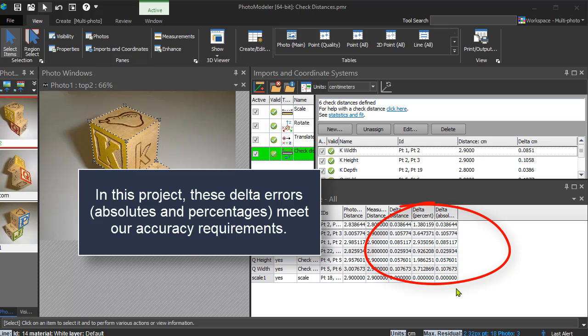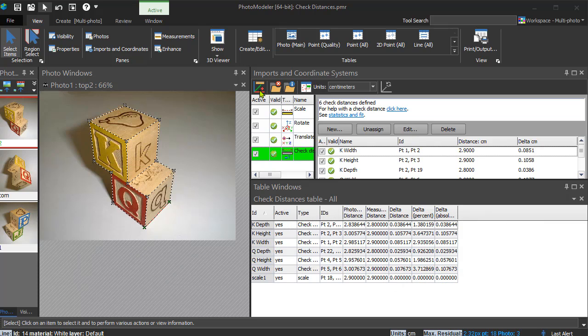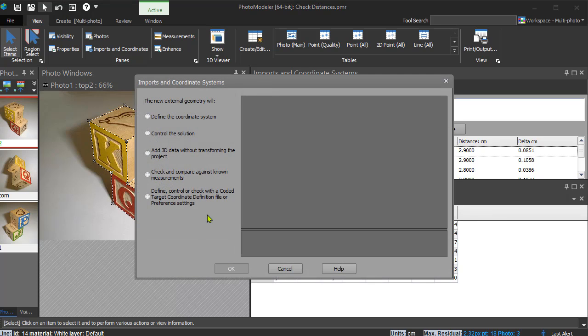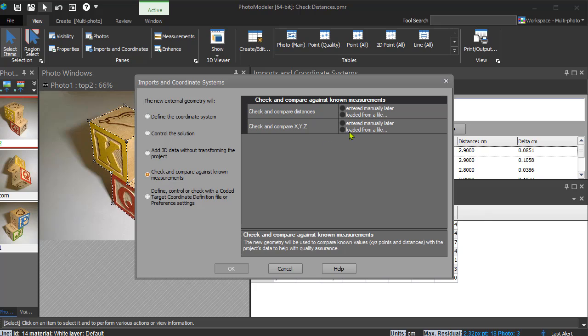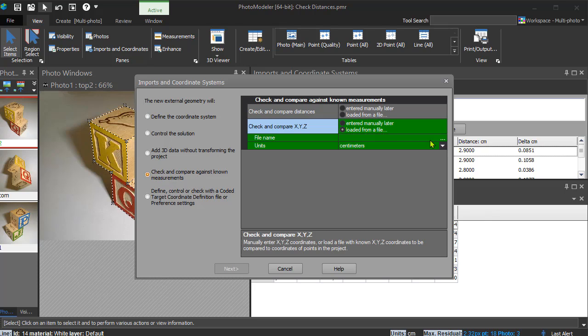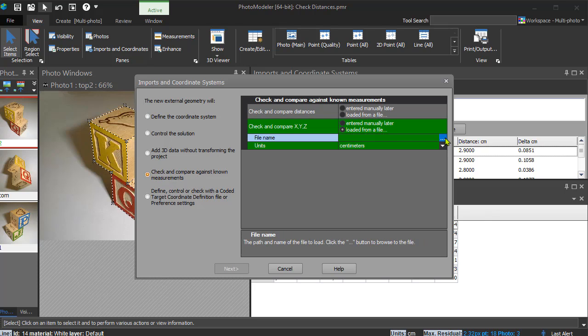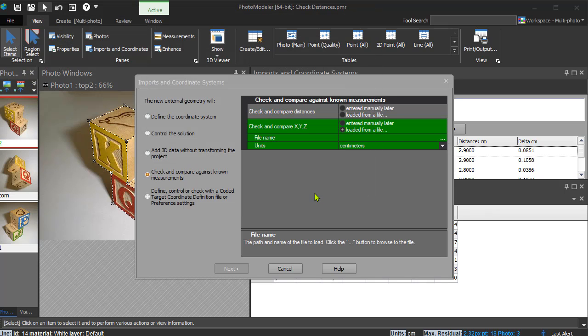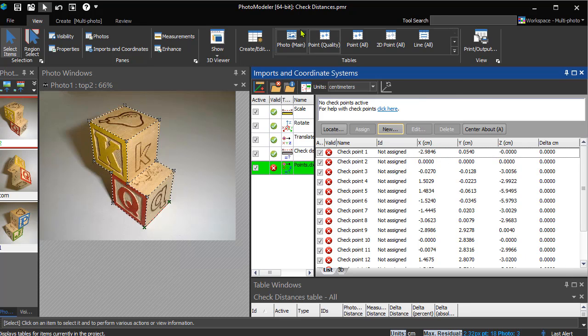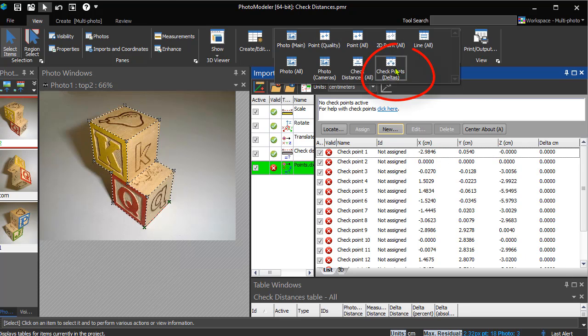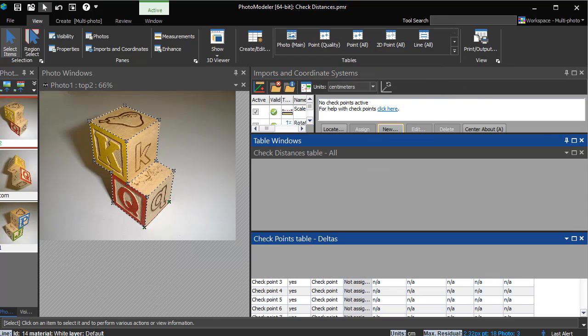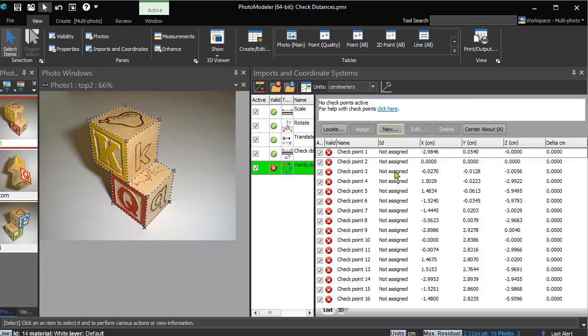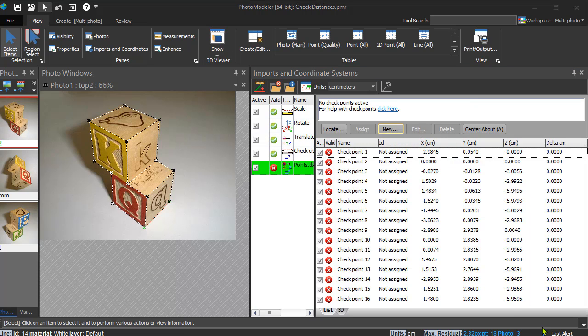If you have a survey of XYZ point locations, instead of point-to-point distance measurements, you can use the checkpoint objects and checkpoint tables. Checkpoints work similarly to check distances, but on individual points, and show both distance and XYZ deltas. The checkpoint table will also show these deltas if you've defined your coordinate system using a multipoint affine or control points.